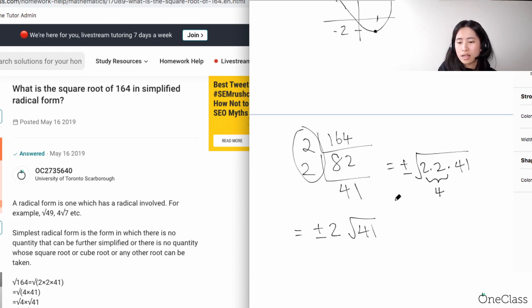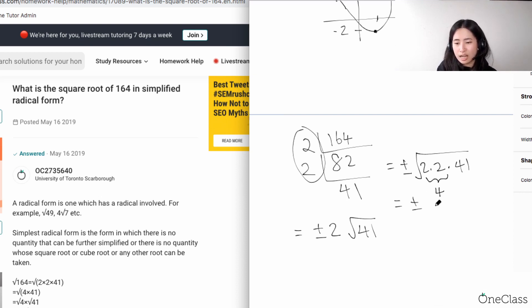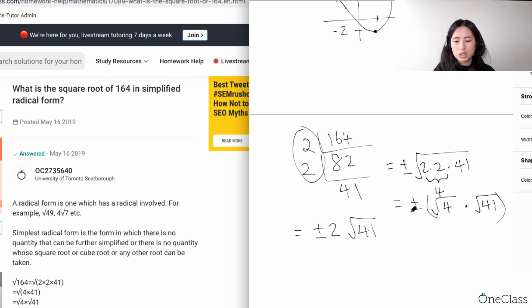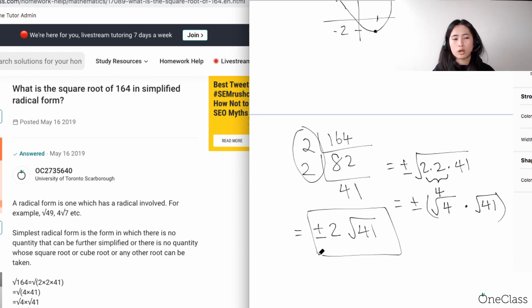The square root of 4 is just 2, and that's the whole point of grouping. So you have square root of 4 multiplied by the square root of 41 — that gives you 2√41. Make sure anytime you're taking a square root you account for the positive and negative value.